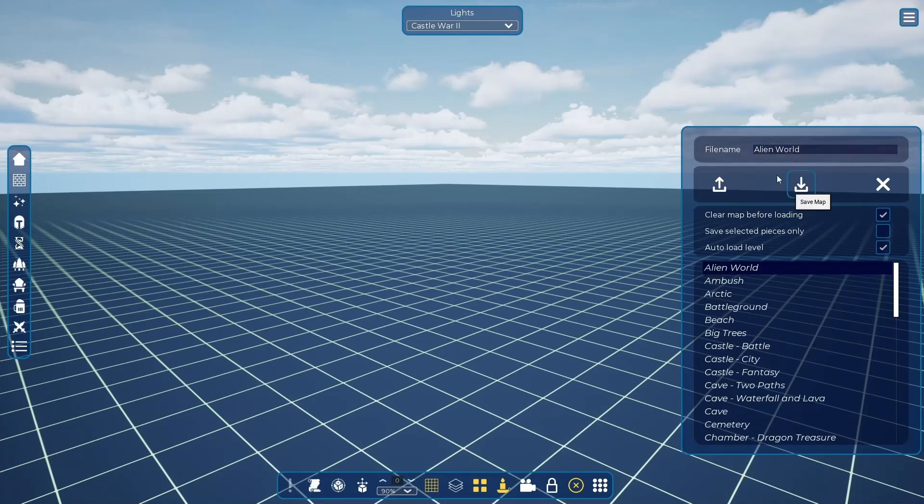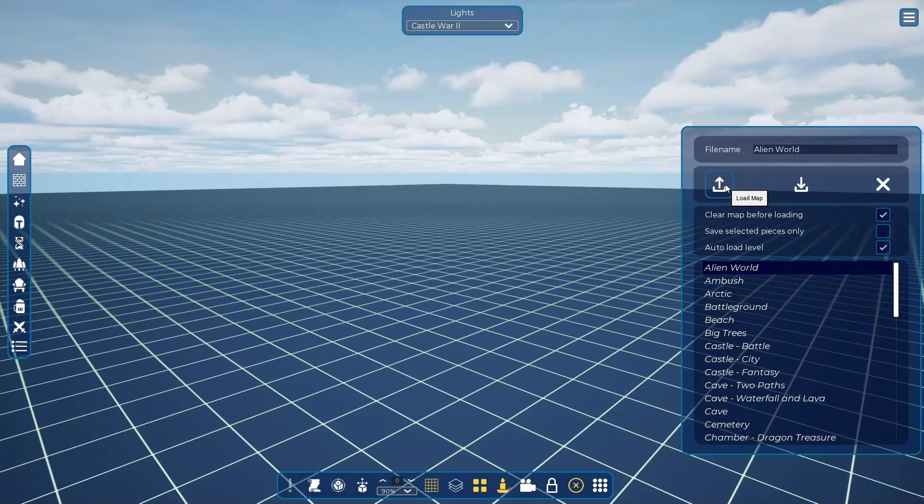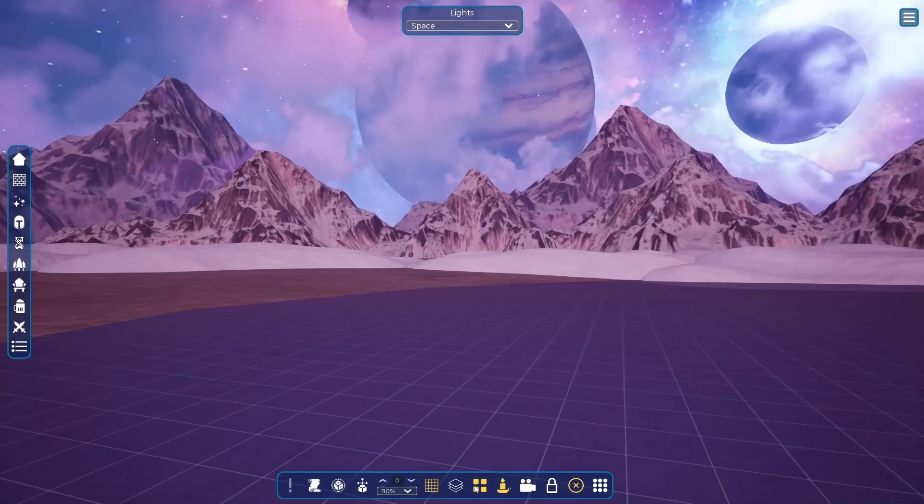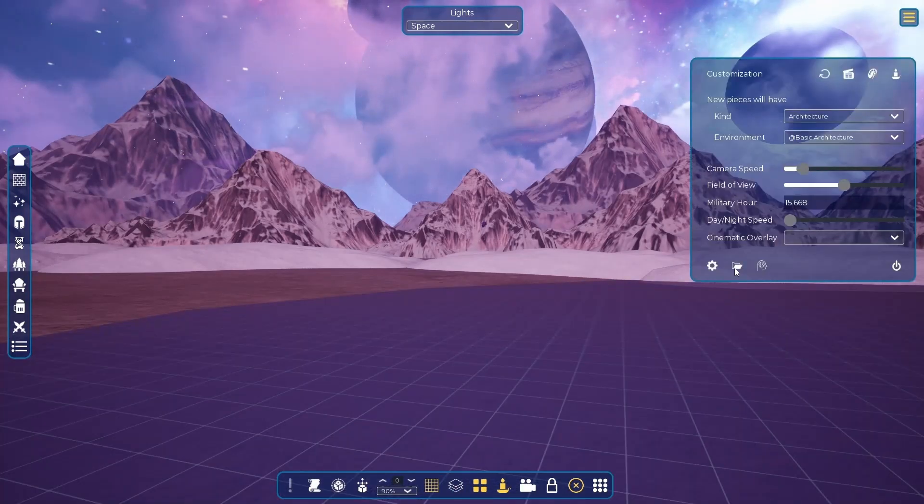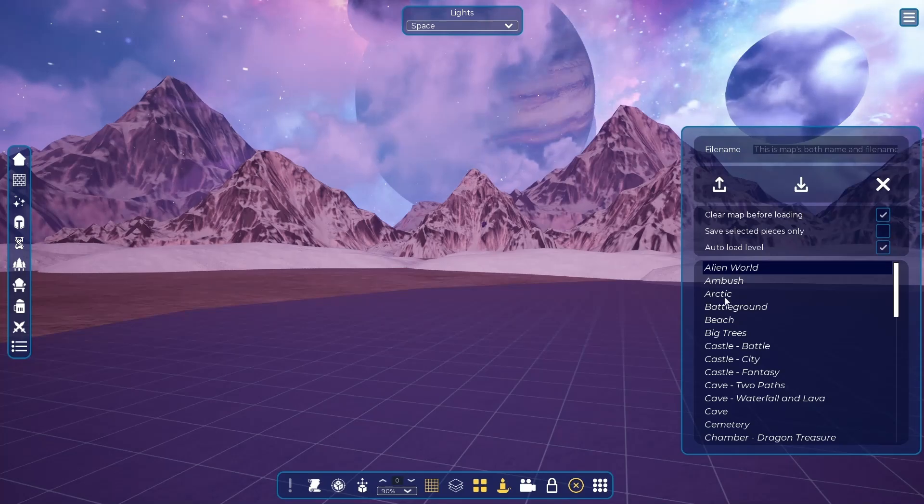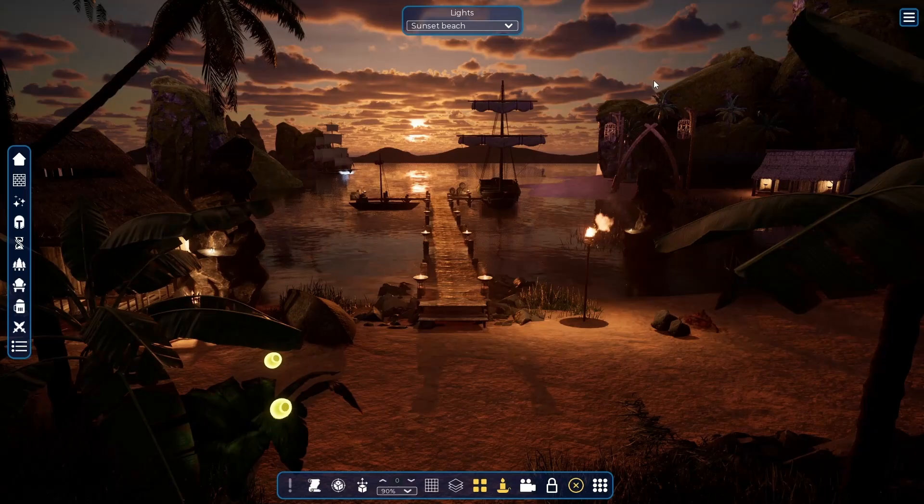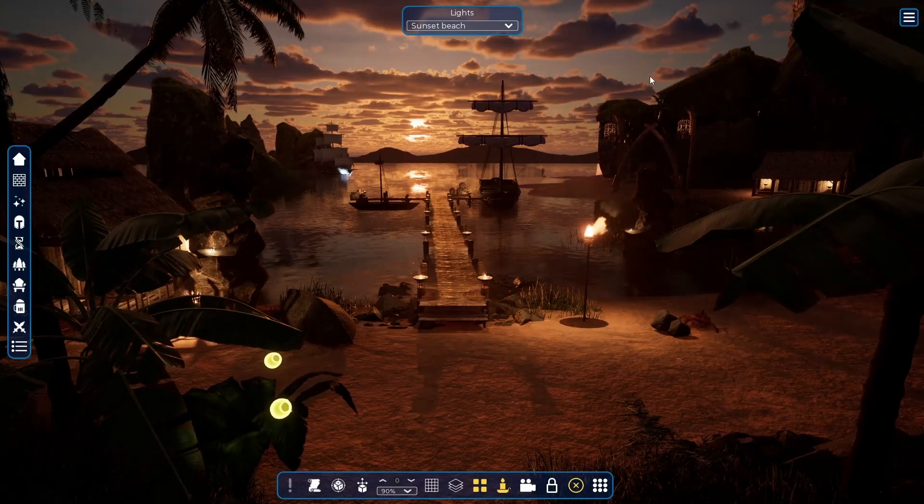For example, let me load one for you guys. This way you can quickly change the scenes as you like.